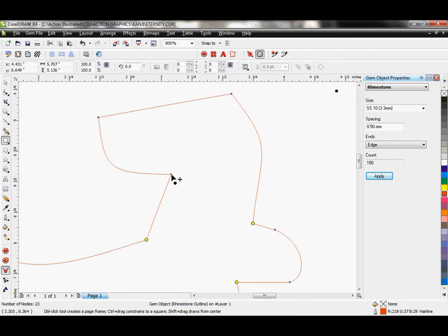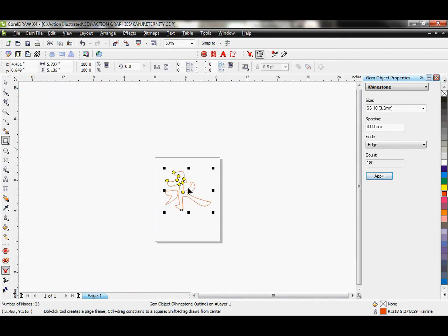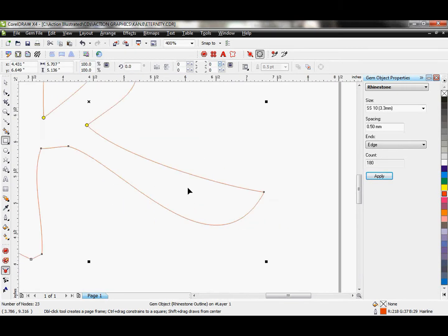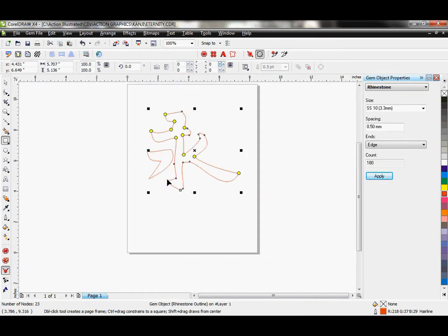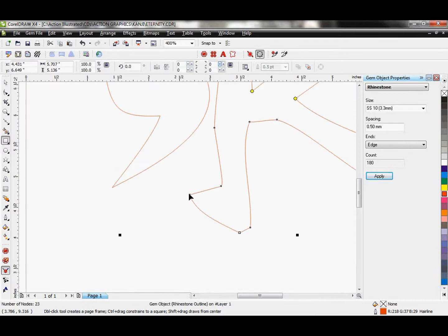Alright, so I'm just adding these dots at the important angled points. Definitely down here and I think right down here.